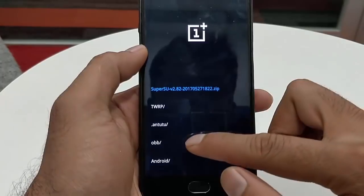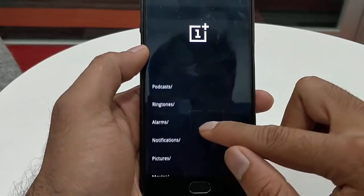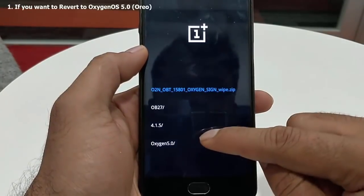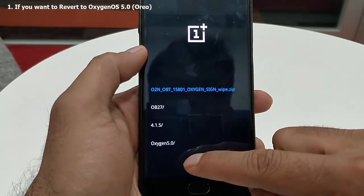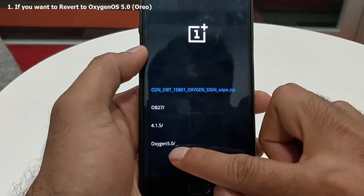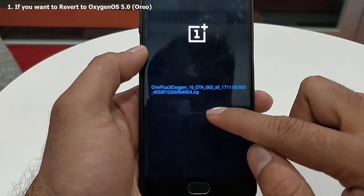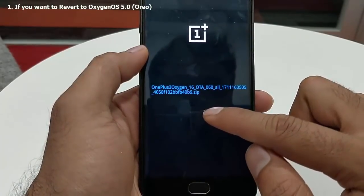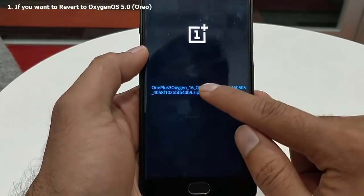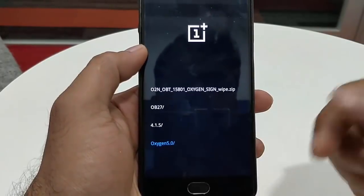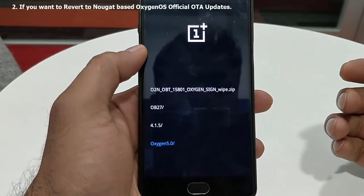Then go ahead and click on install from internal storage, then go to the downloads folder. Here you can find OxygenOS 5.0 which is based on Android Oreo. You can select this and then flash it.